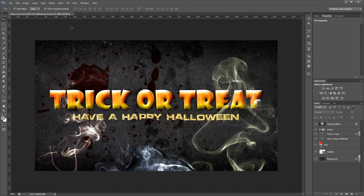Hey guys. In this video I'm going to show you how to create a Halloween themed candy corn text effect with some smoke and blood spatters in Photoshop. Let's get started.